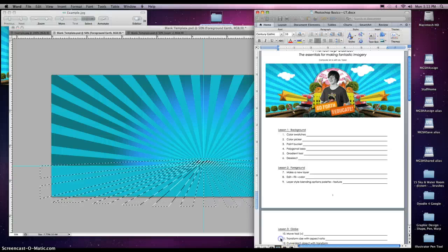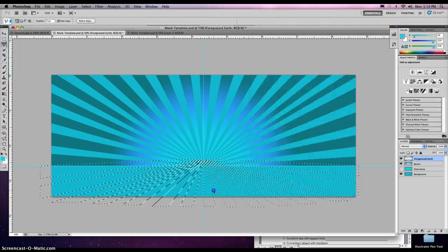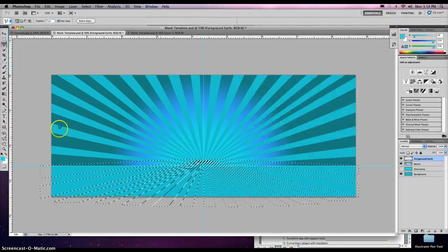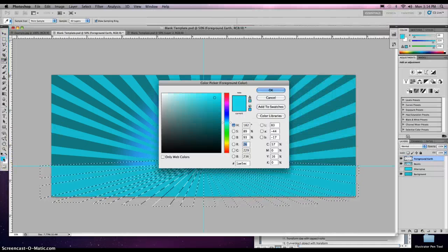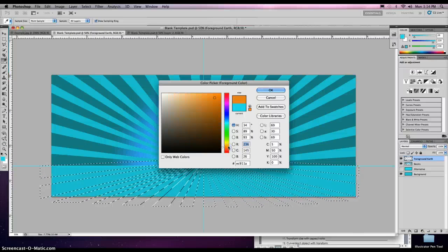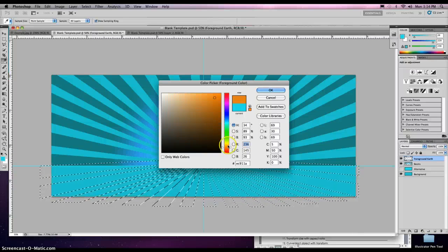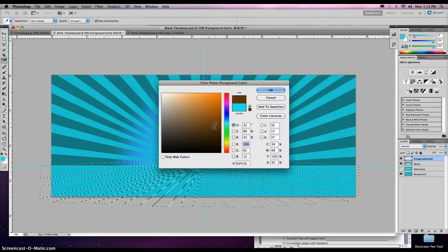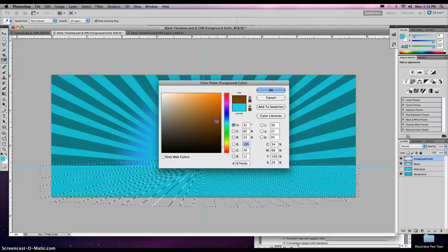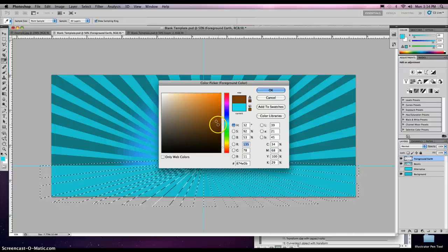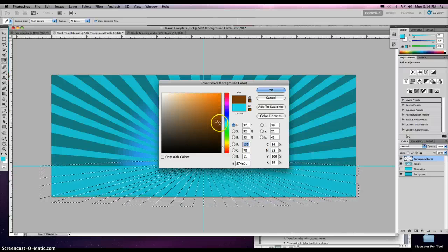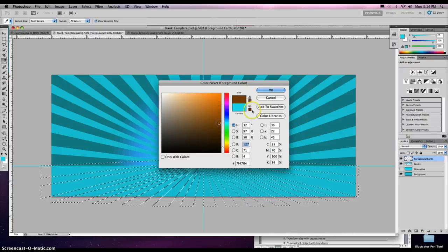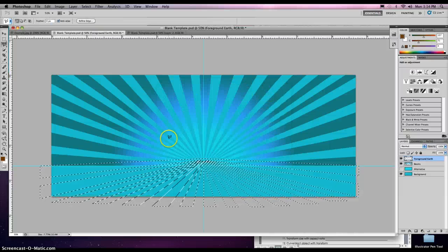Next step, number eight: edit, fill color. So what we're going to do is go to our color picker and find a nice brown color. Go to our brown zone here, and right in here between orange and black, we're going to find a nice brown. Click OK.